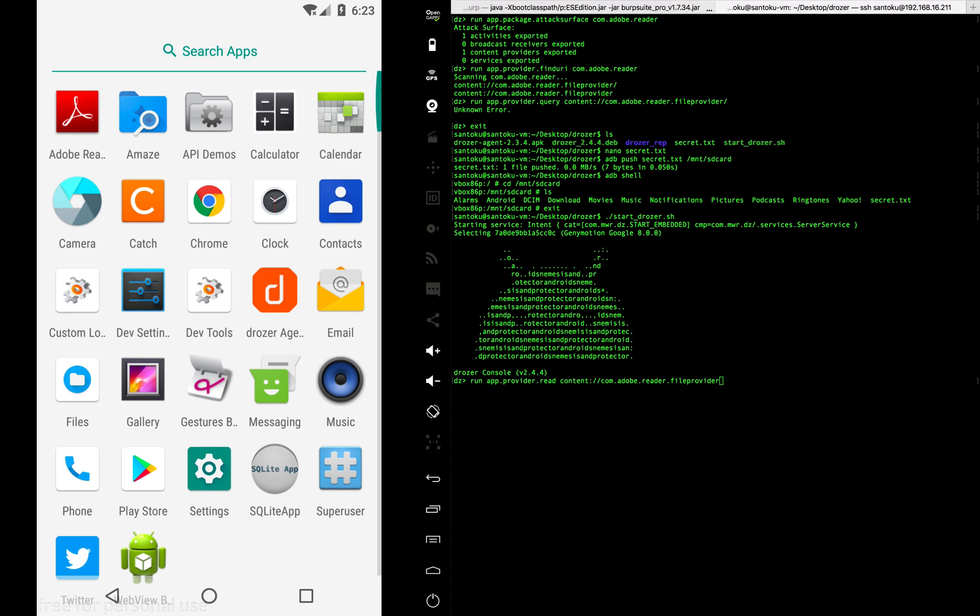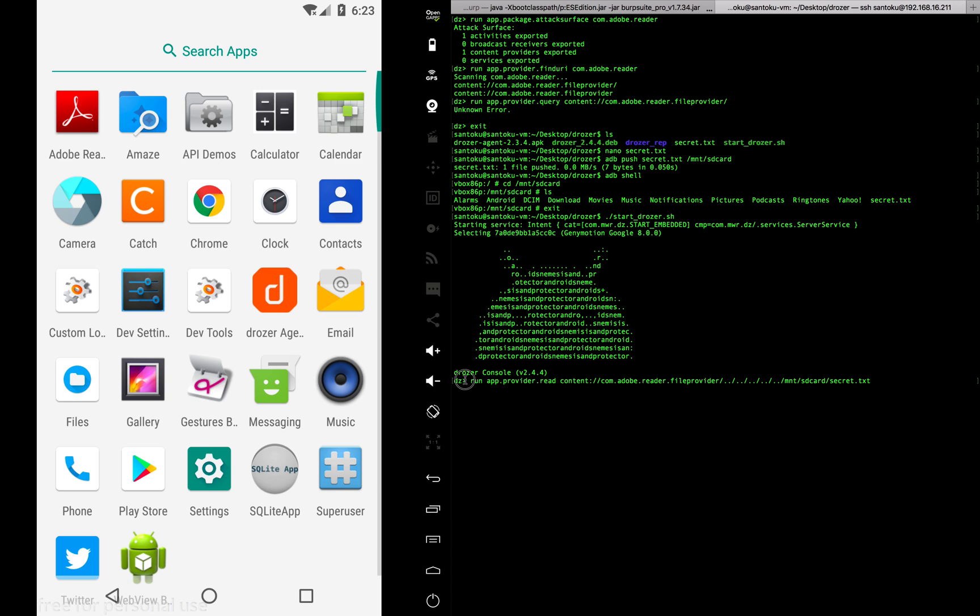We are doing path traversal because we're trying to come out as much as possible and then go inside /mnt/sdcard where we have kept this file. Ideally, this shouldn't work because I am inside the browser app which has a different user ID, and we're trying to use the content provider of the Adobe app to read external data.